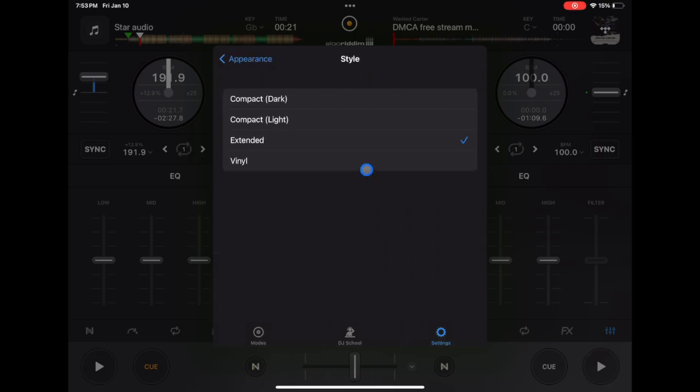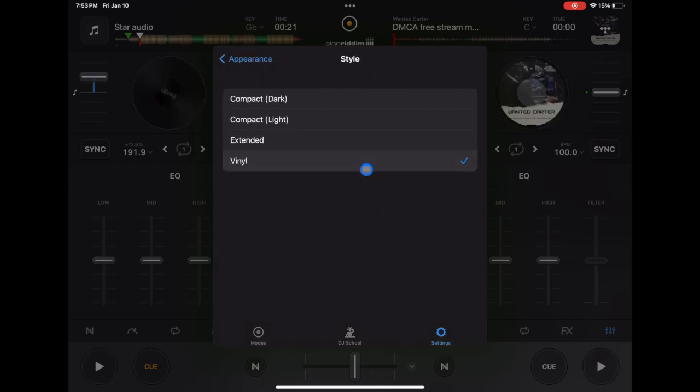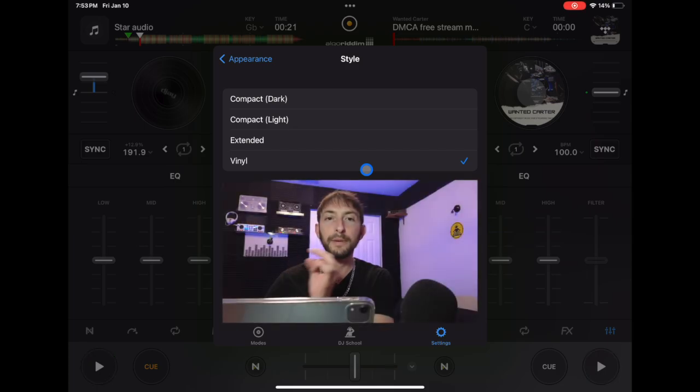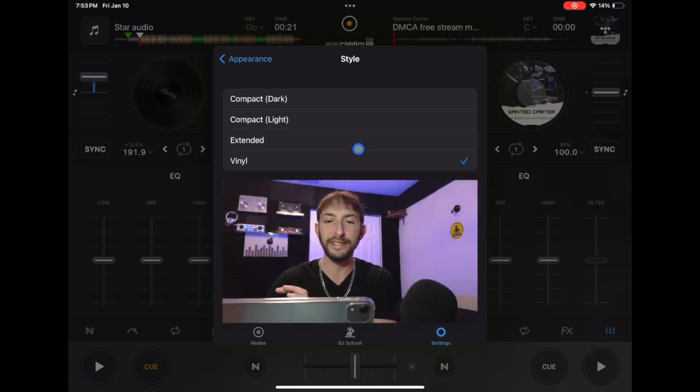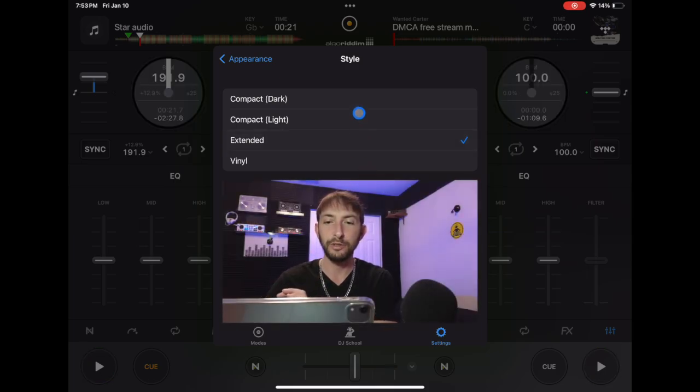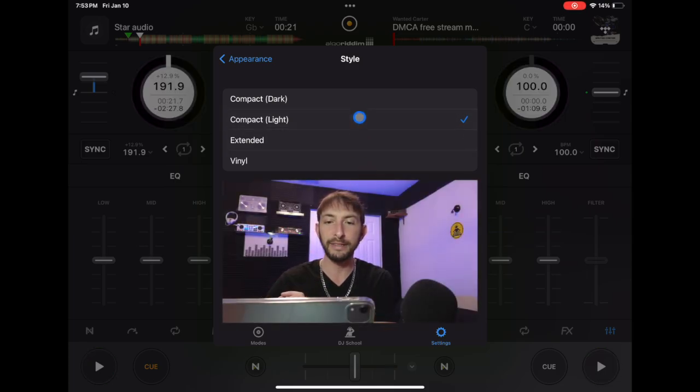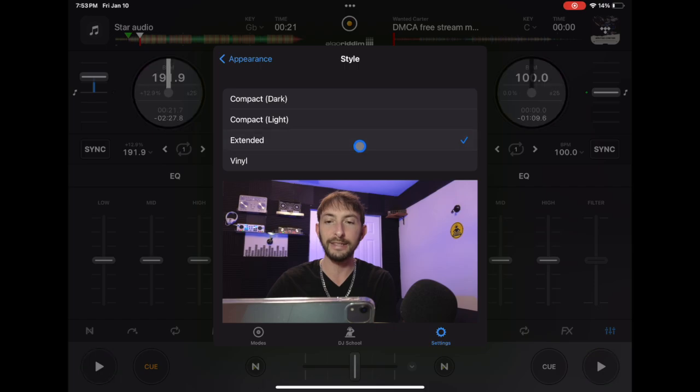With the new update, we could actually have the vinyl with the album art, which is really cool. But I would recommend leaving it on extended. So we have compact and extended.